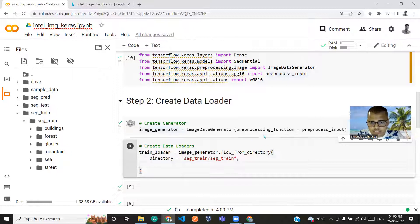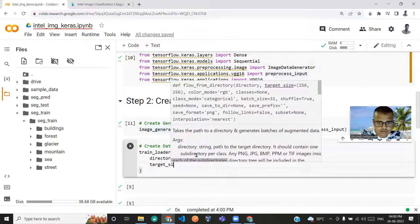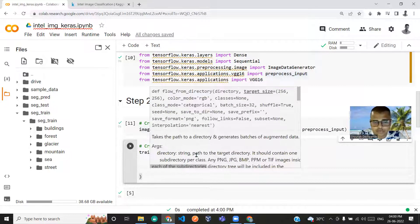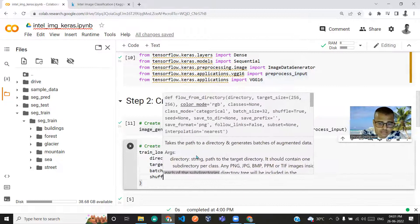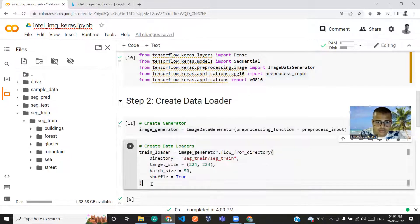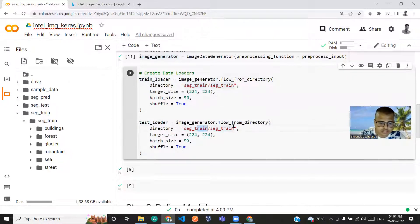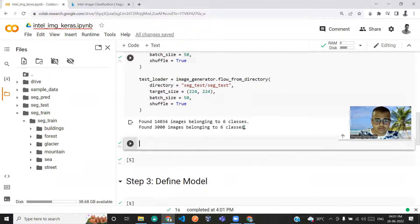The next parameters are target_size set to 224x224 — because VGG uses 224x224 images — batch_size set to 50, and shuffle as True. This is done for train_loader. I copy-paste it for test_loader, changing the directory from seg_train to seg_test.